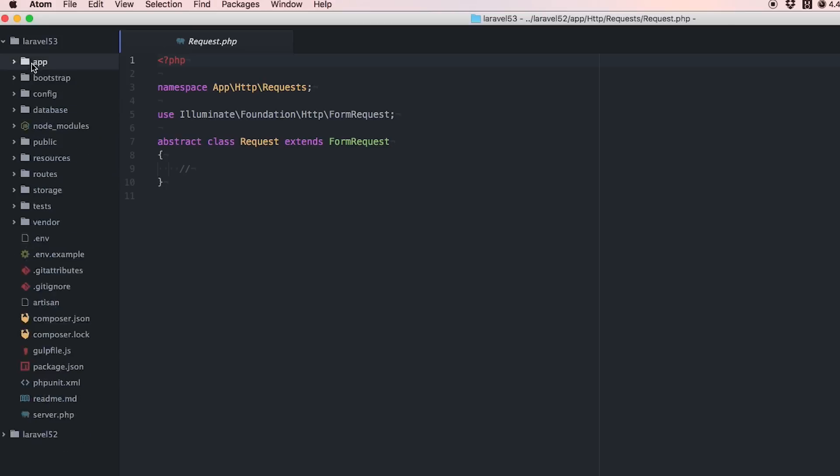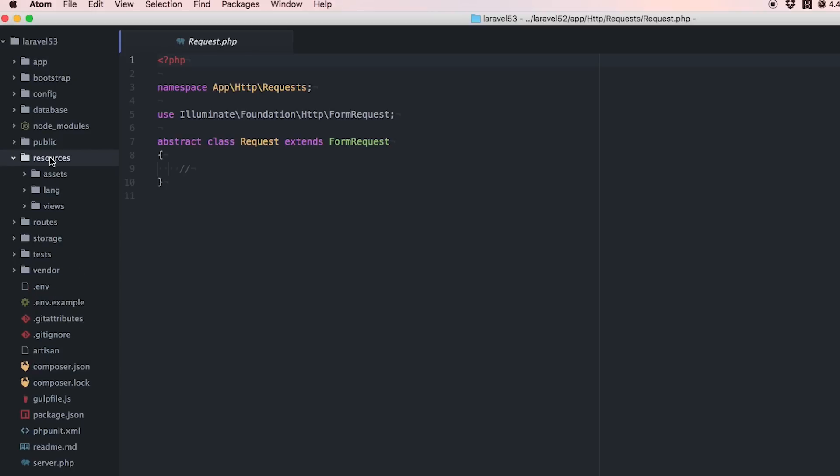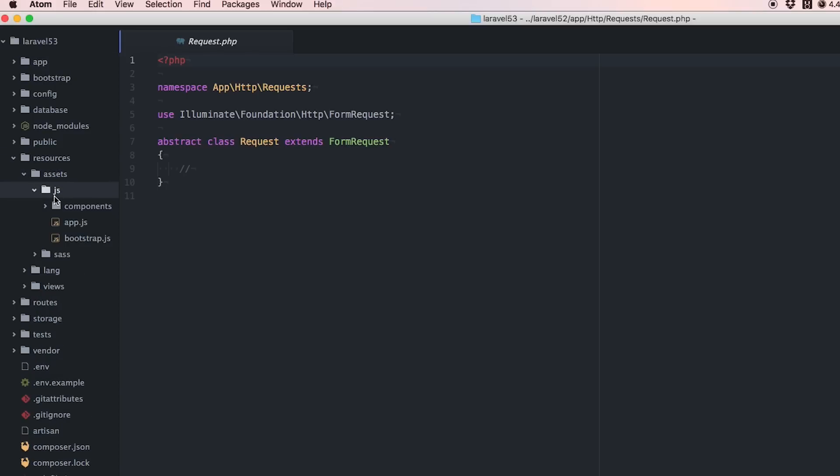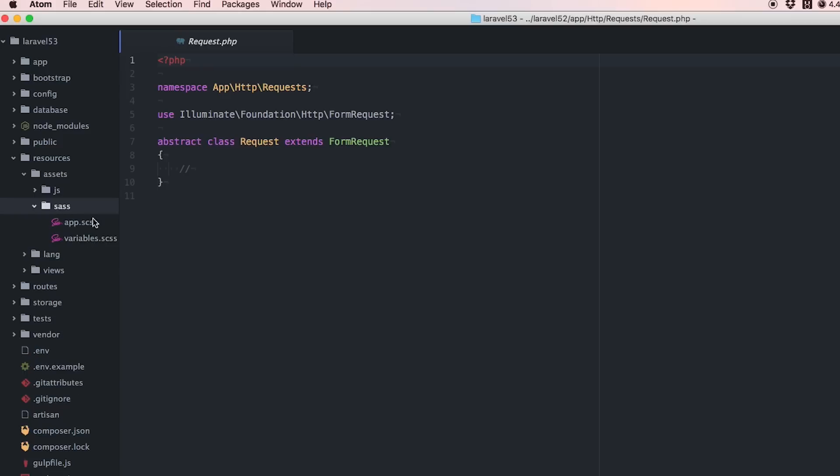One last thing you'll notice is under resources we now have an assets folder that has our JavaScript and our Sass.